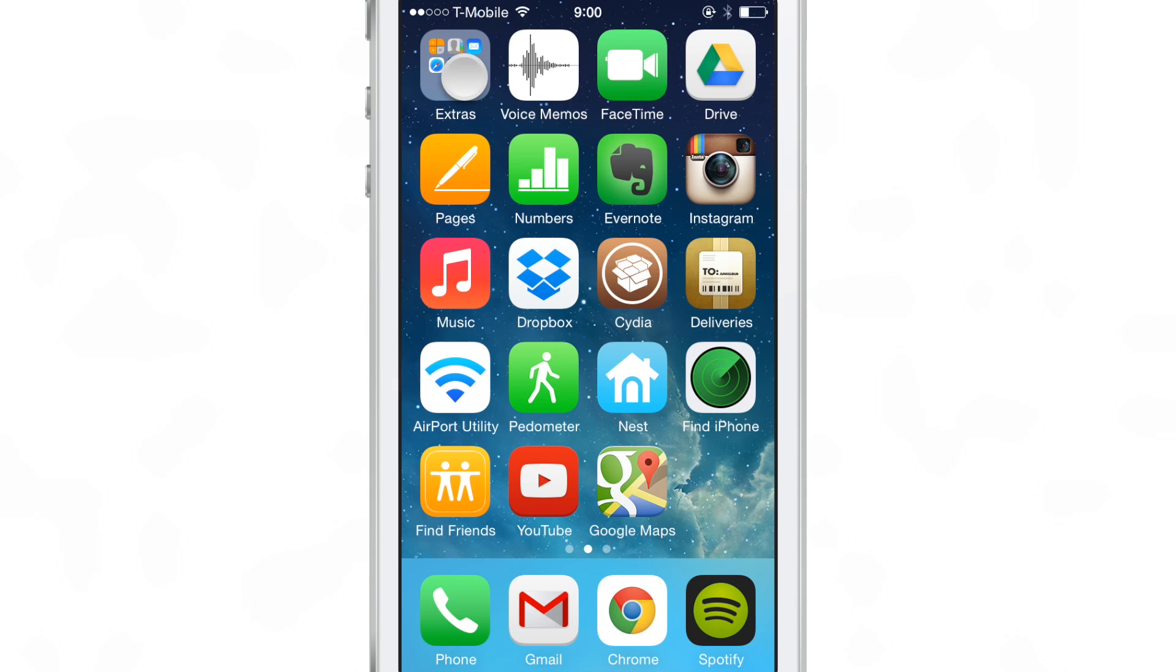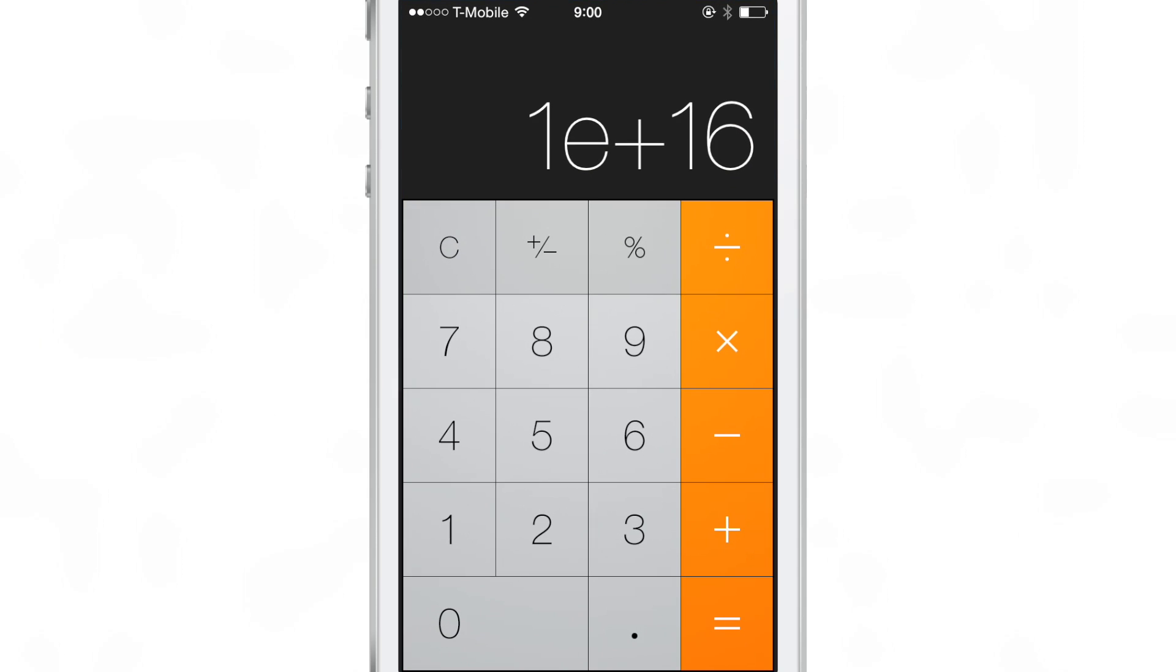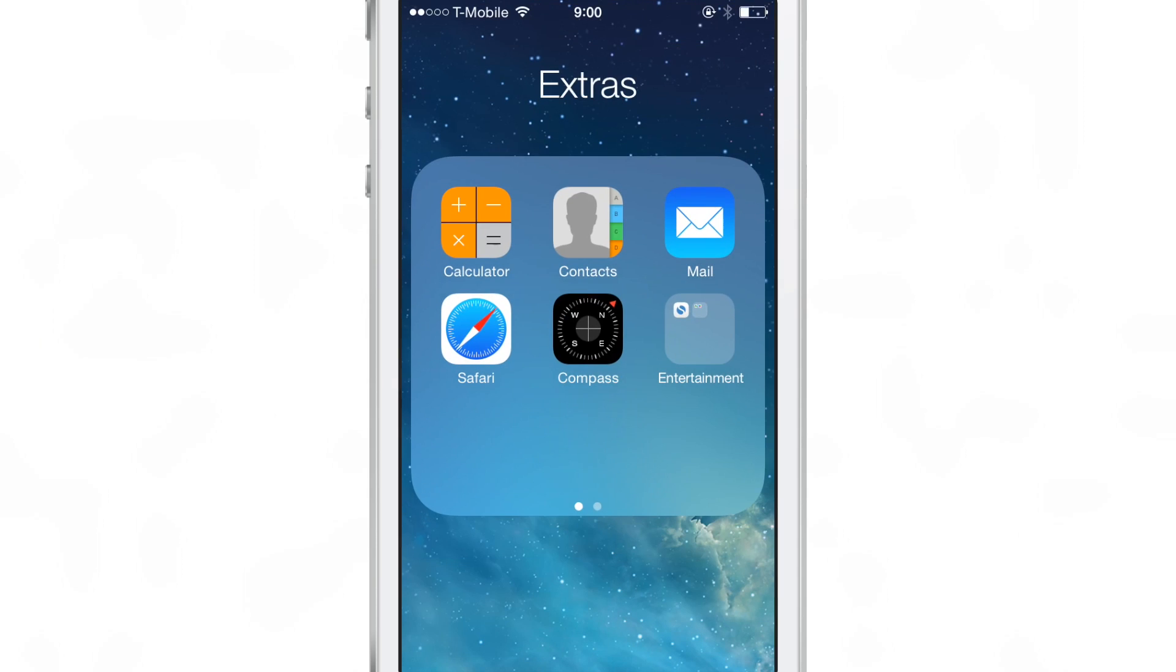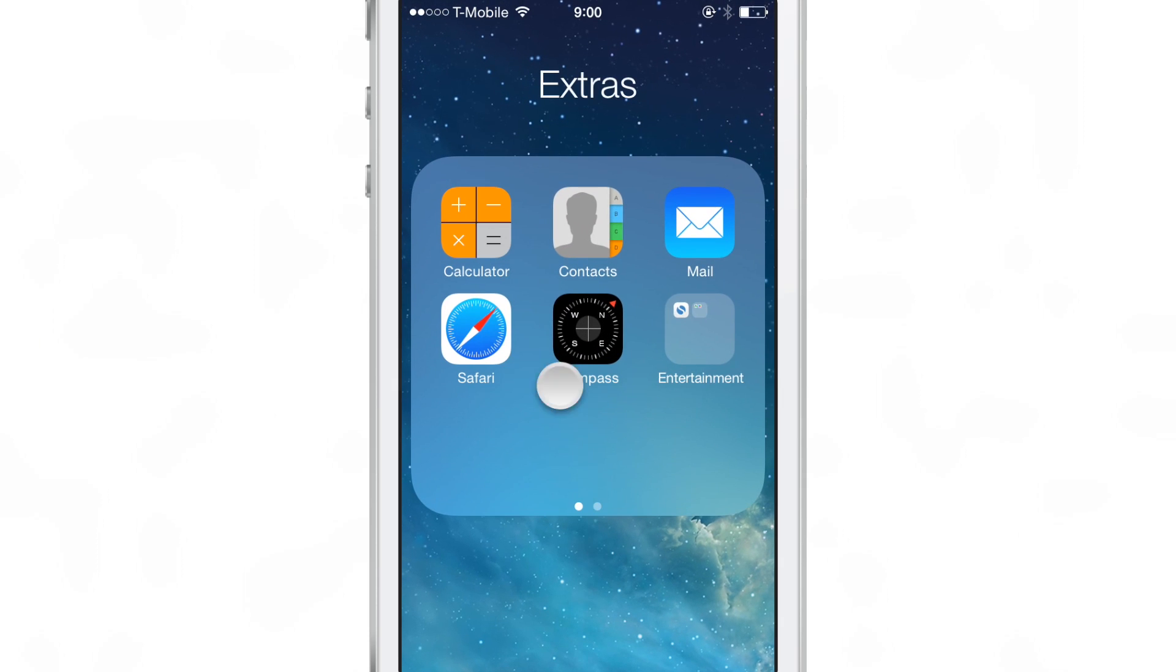You do all this without lifting your finger off of the screen. So it is basically just one gesture, one continuous gesture.